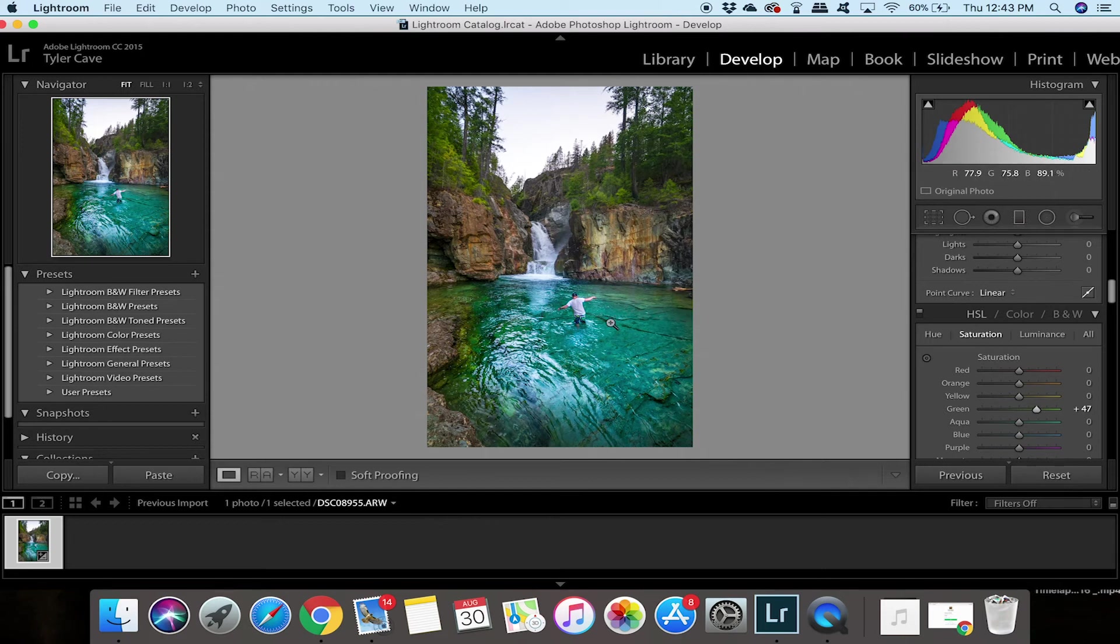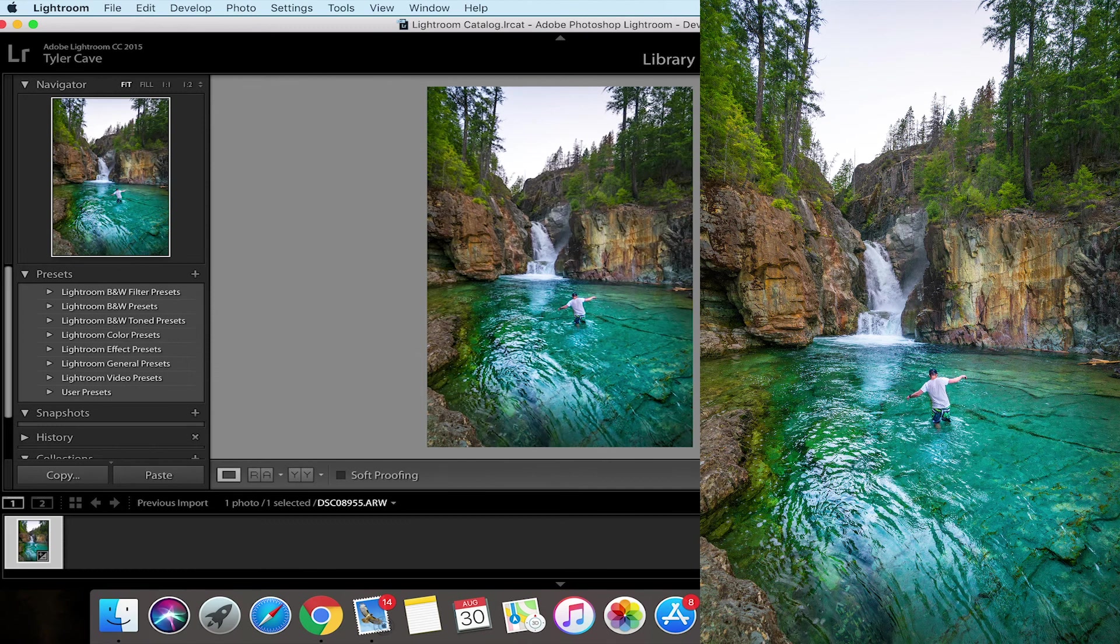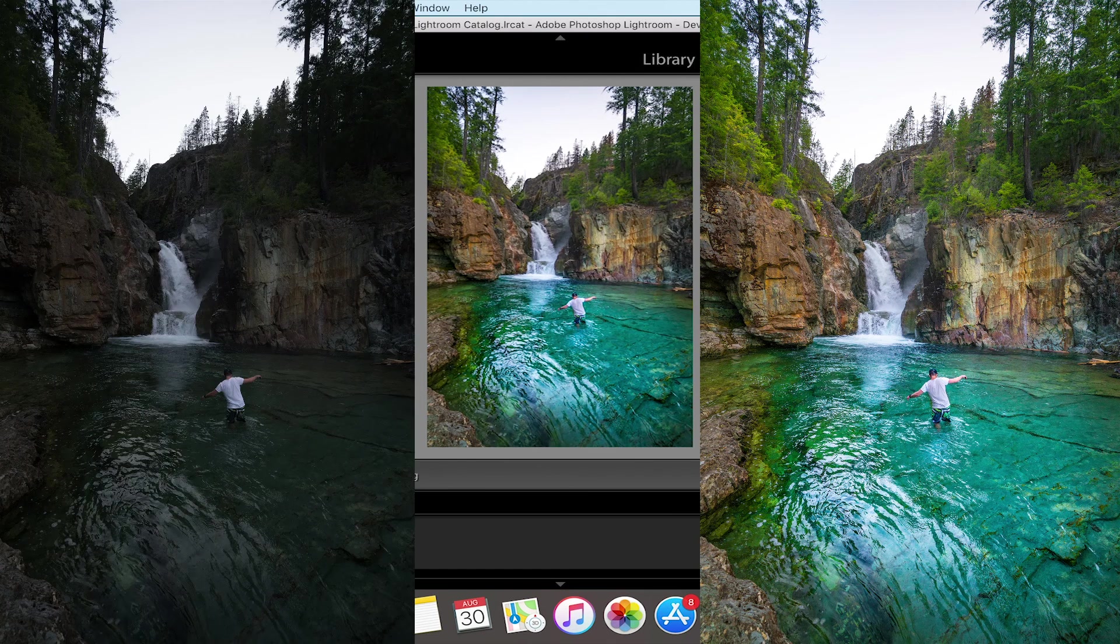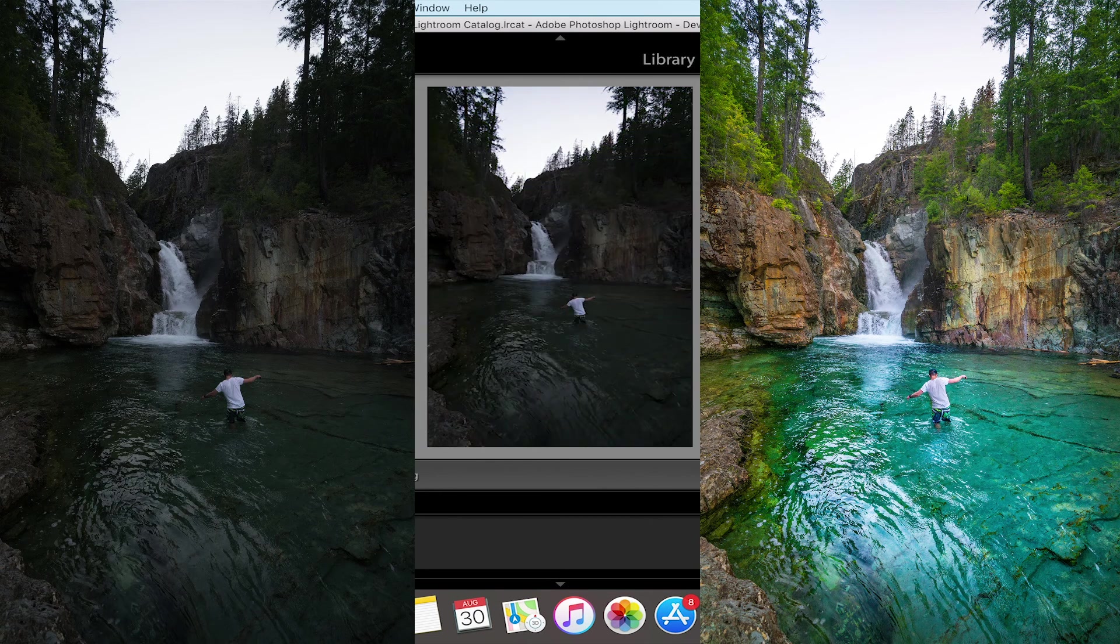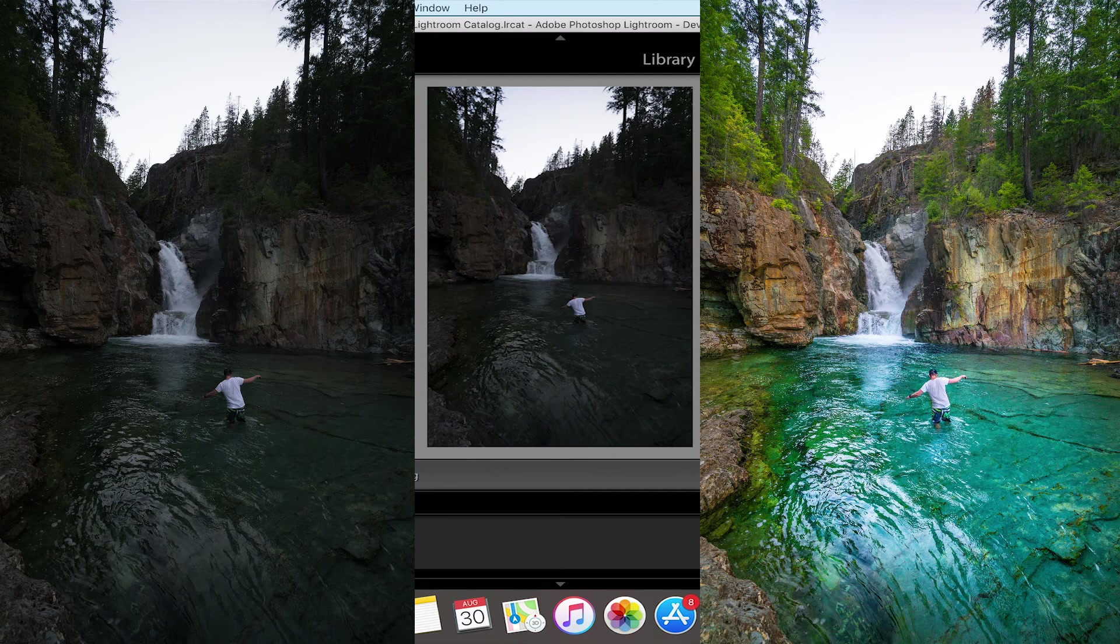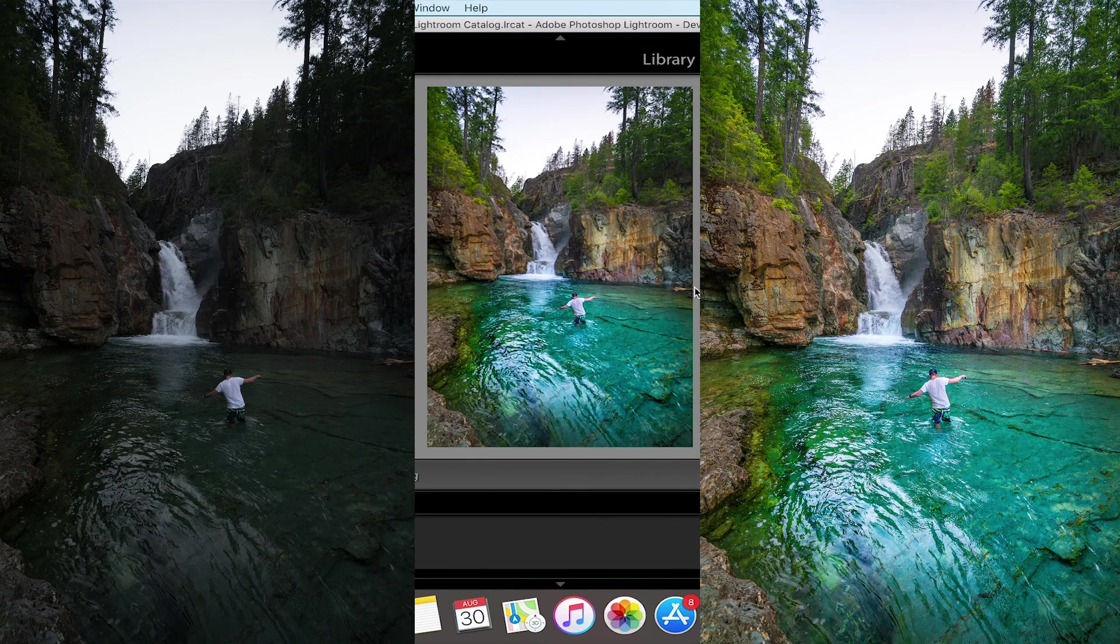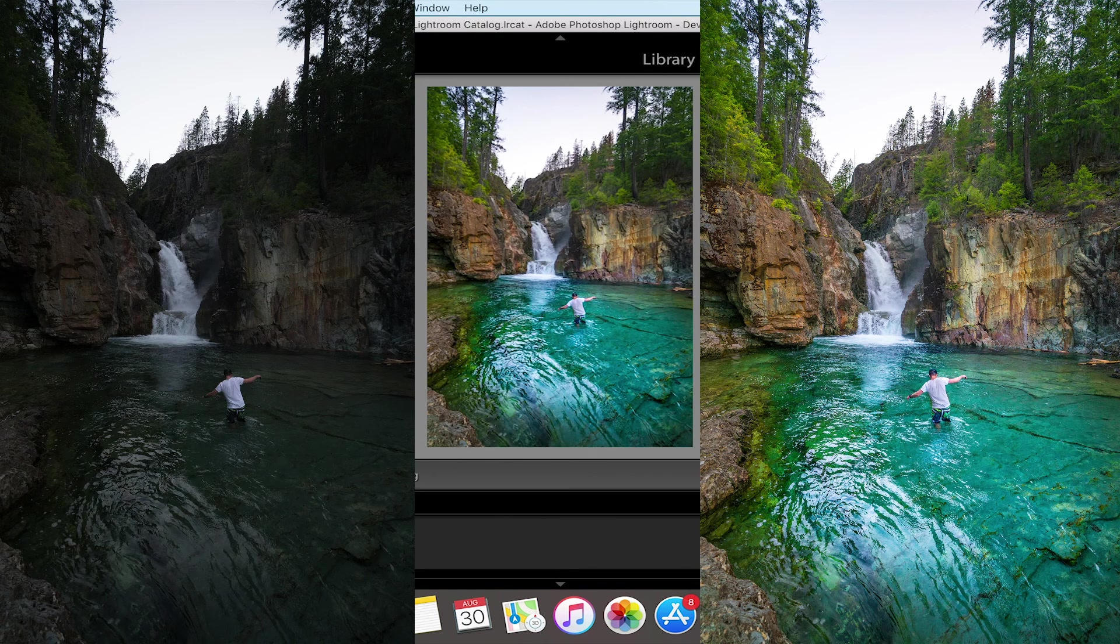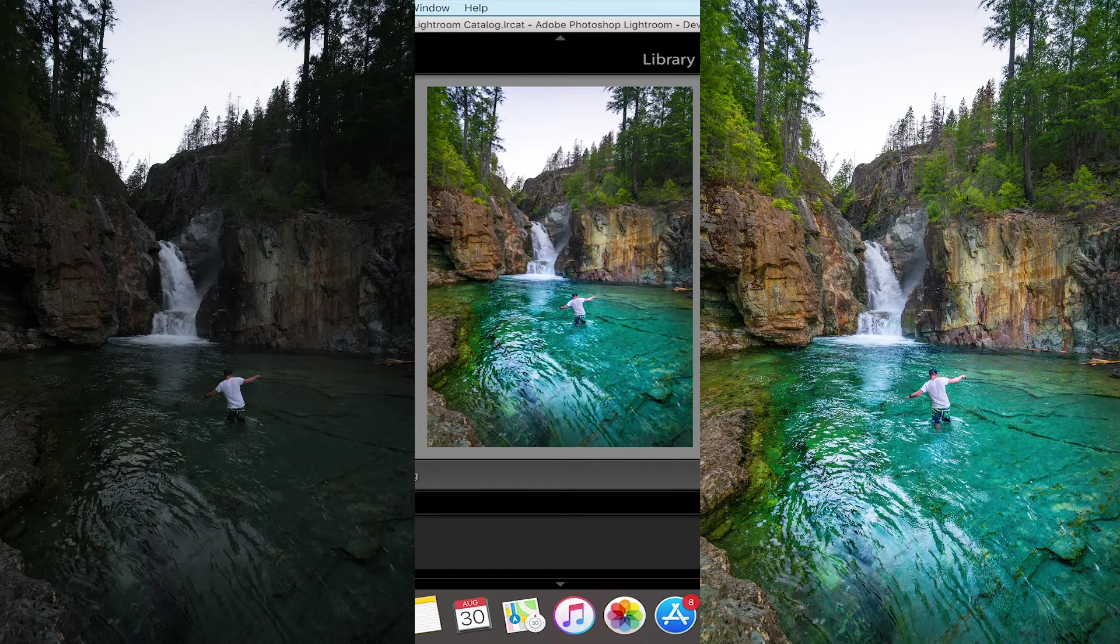So already you can see the difference between this photo and this one which was the original. That was literally a two-minute edit on how to make your photos look more tropical.